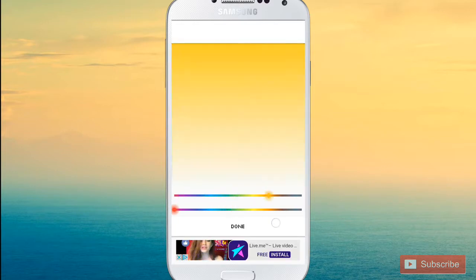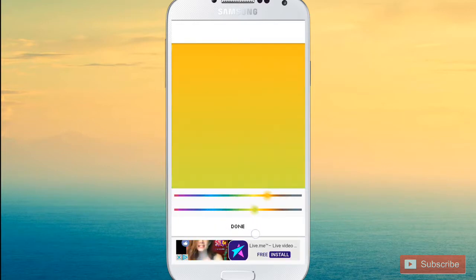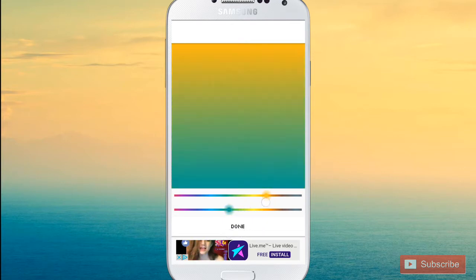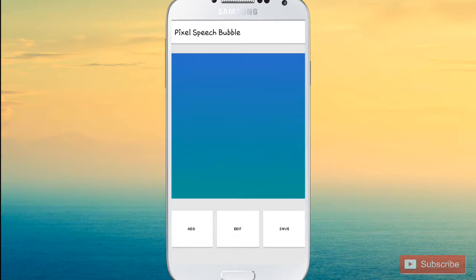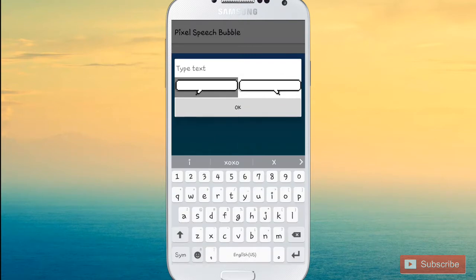Then go to 'Generate Background' or select a picture. I'm going to make my own background by choosing a gradient color. I like a bluish color like this. Then just press Done. After that, go to Add.